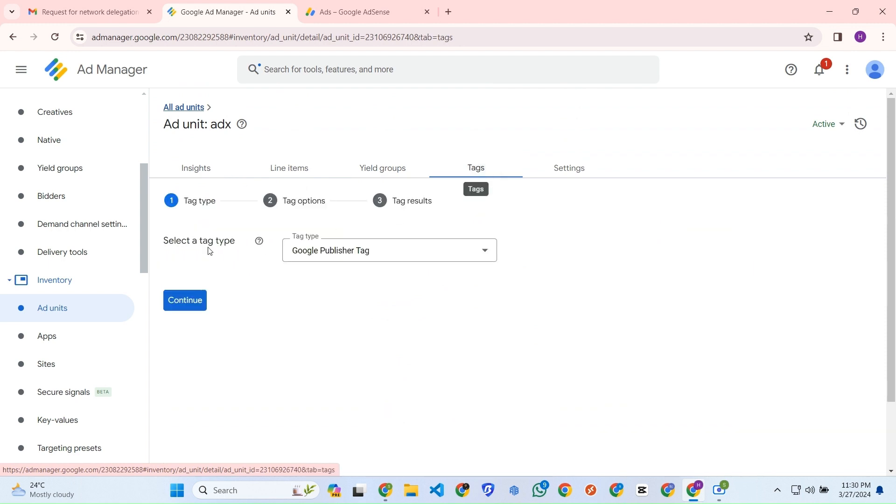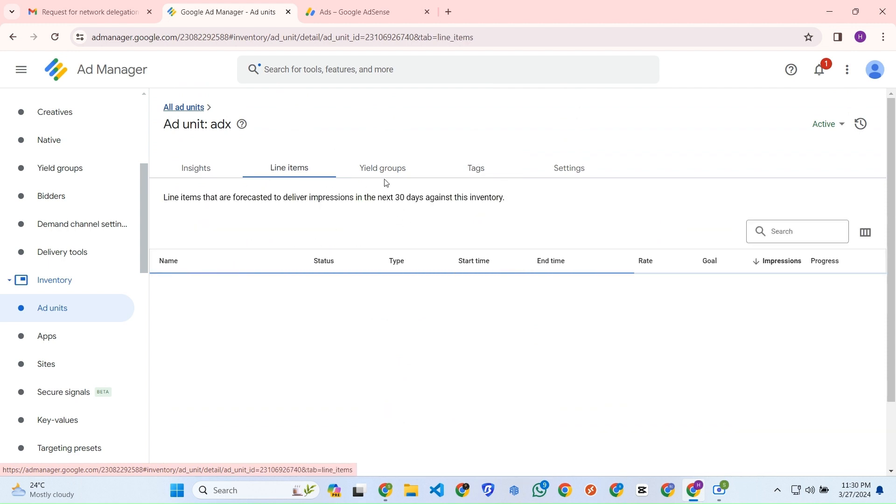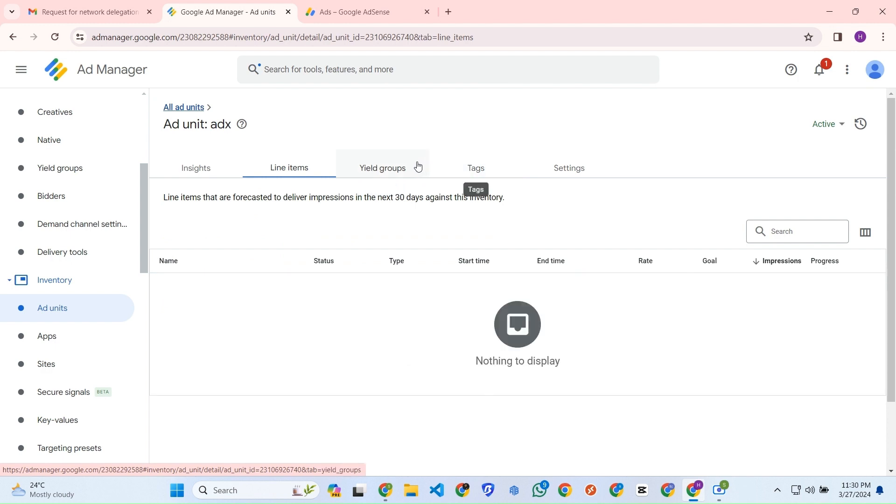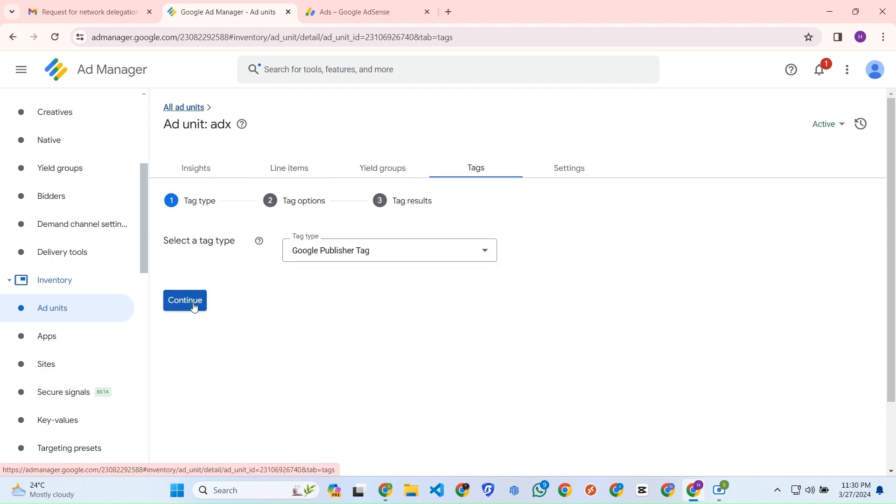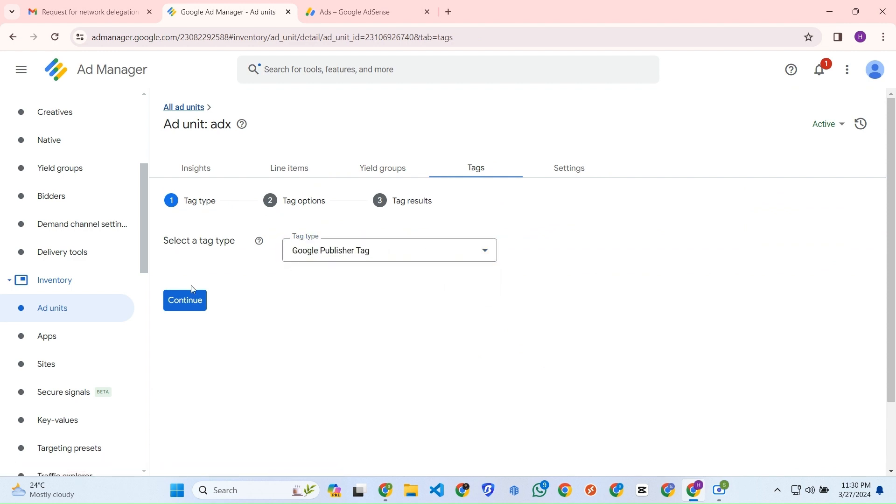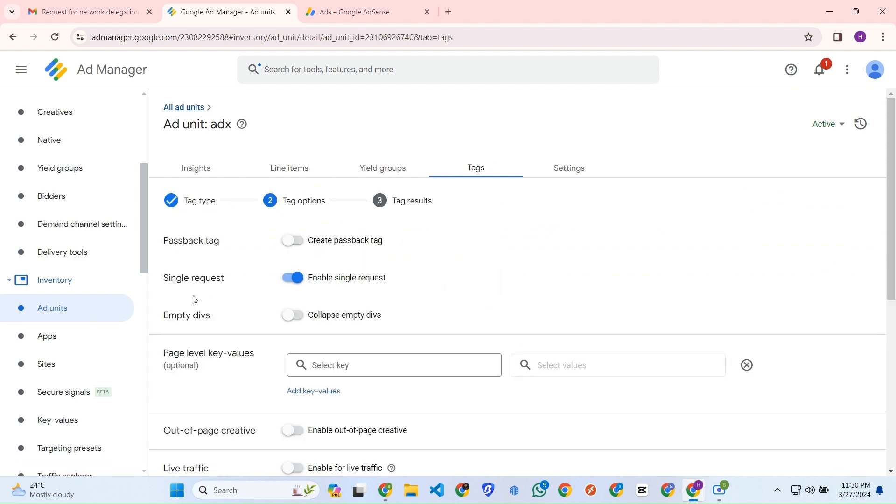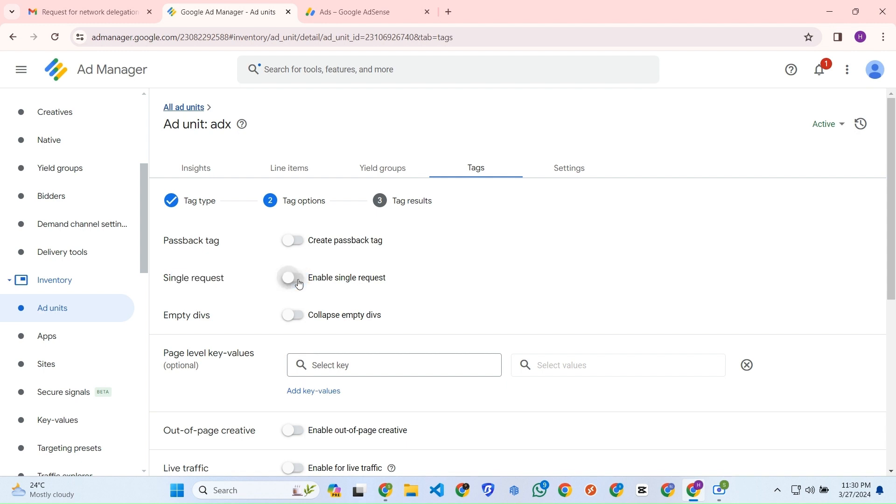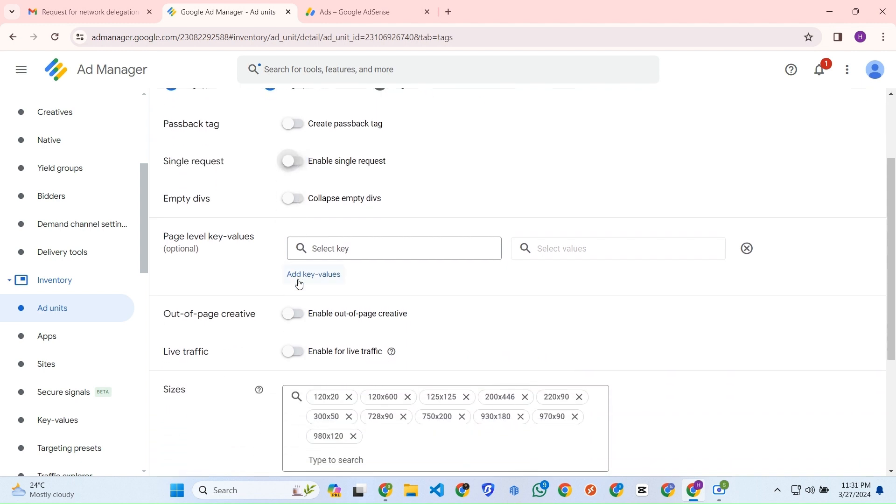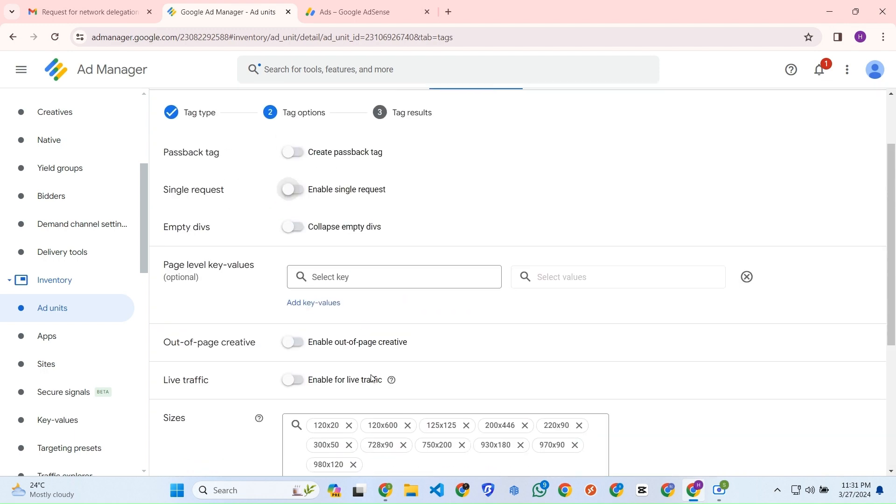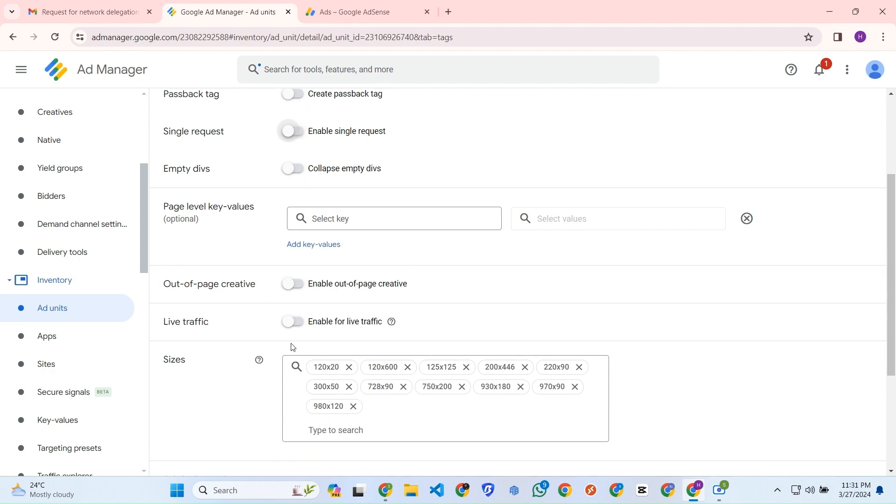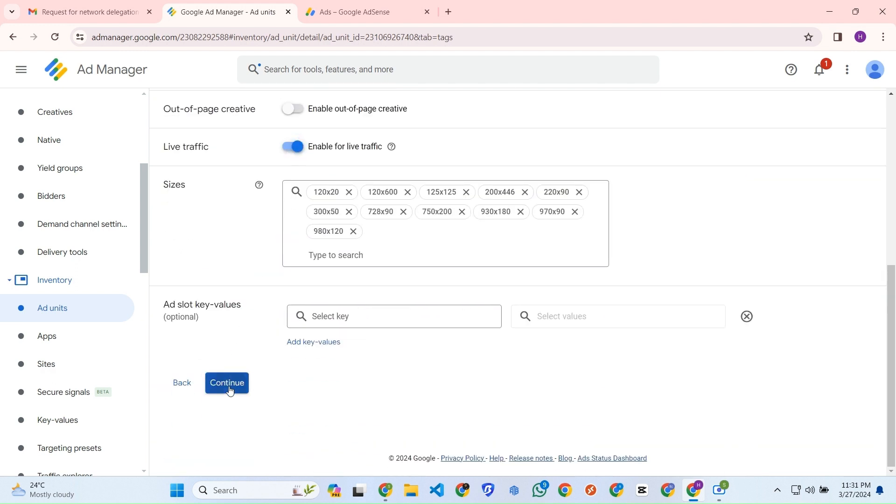Now we can go to the tags section. For tag you need Google Publisher Tag. Single request, this one is for if we only want to enable this ad code one time. No, we can use this ad in various sections and multiple times, so we just uncheck this thing. We can enable for live traffic. That's it. We can just continue and here we will get some code.